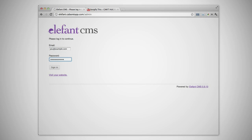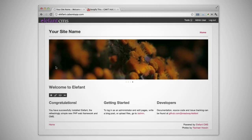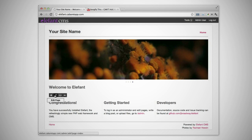Elefant will take you back to your website and you'll see a toolbar across the top of the page, as well as edit buttons next to the content that you can edit.